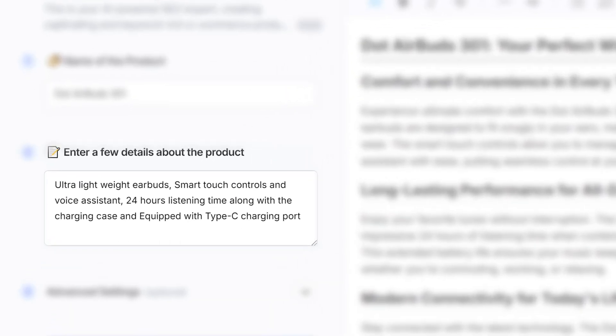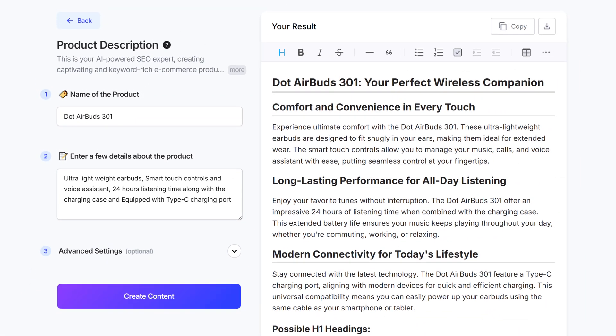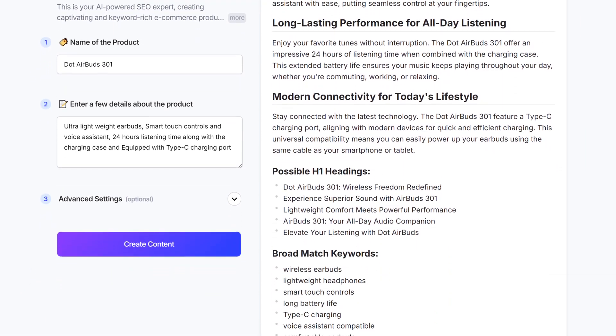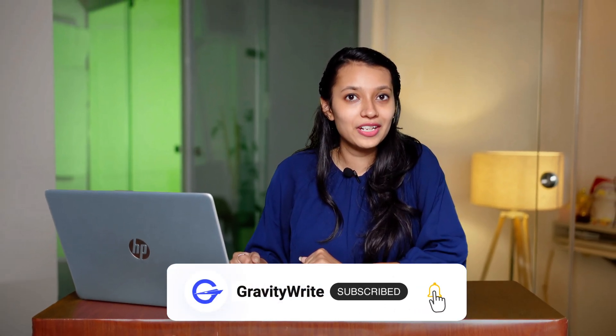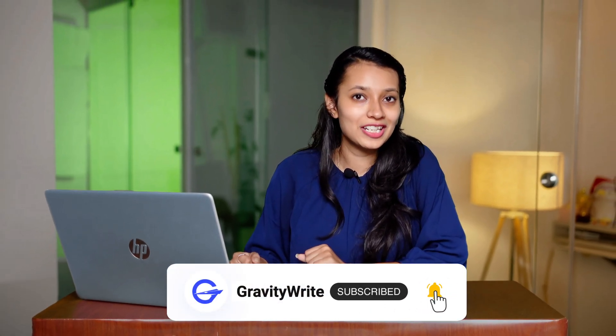This is how you can convert an ordinary description into something that really speaks to your customers. Try it for yourself and let us know in the comments below. Make sure to subscribe to GravityWrite for more content creation tips. Thanks for watching, and I'll see you in the next one. Bye.